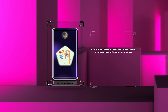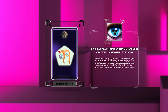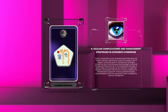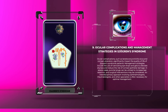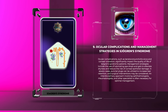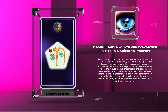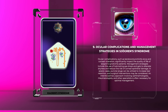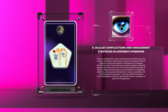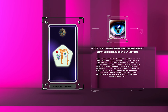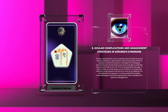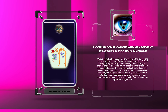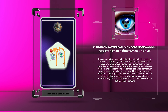Ocular complications, such as keratoconjunctivitis sicca and corneal ulceration, significantly impact the quality of life of Sjogren's Syndrome patients. Management strategies include the use of lubricating eye drops and gels to alleviate dryness and reduce the risk of corneal epithelial damage. In severe cases, punctal plugs can be utilized to increase tear retention, and surgical interventions may be considered. An interdisciplinary approach involving ophthalmologists, rheumatologists, and other specialists is often necessary for optimal management.